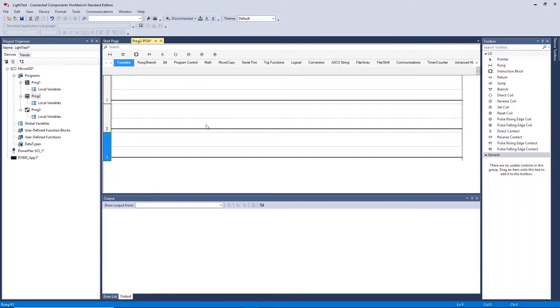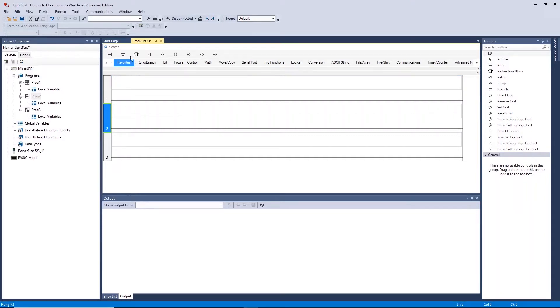Ladder diagram is useful for sequential boolean logic and replacing relays, timers and counters. We will begin by programming some basic ladder logic on the rungs shown on screen.